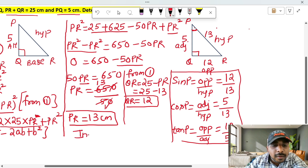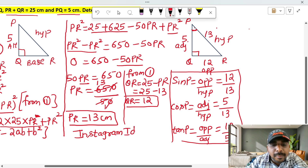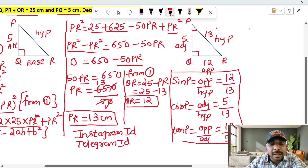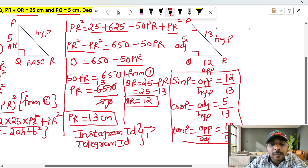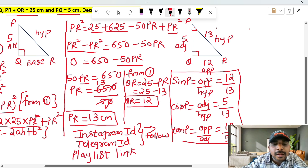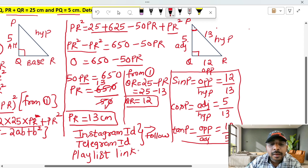You can see my Instagram ID and Telegram ID in the video description. If you have any doubts, you can send a message. The video description also has a full playlist link — if you refer to it, you will have the whole problem set.